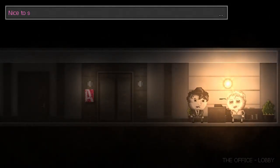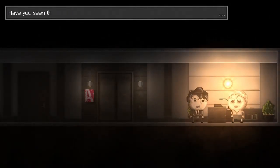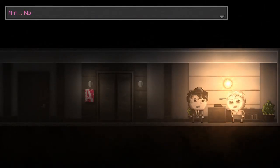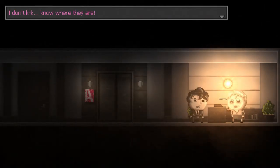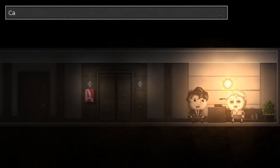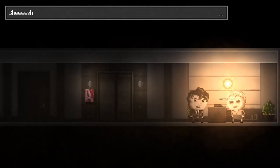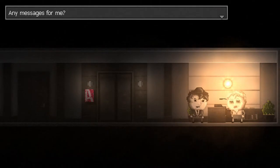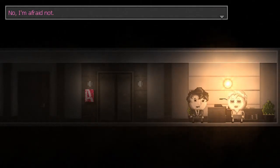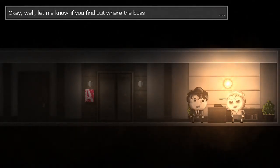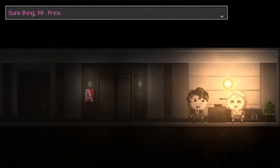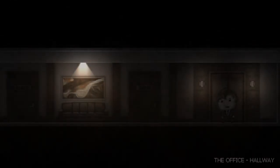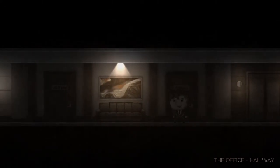Hey, Jenny. How goes it? Nice to see you, Mr. Price. Have you seen the big guys? No. I don't know where they are. Stop interrogating me. Calm down, Jenny. Sheesh. Sorry, sorry. Any messages for me? No, I'm afraid not. Okay, well let me know if you find out where the bosses are. Sure thing, Mr. Price. That was an odd reaction from her.